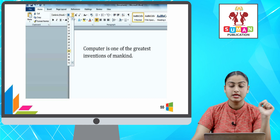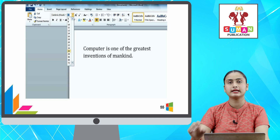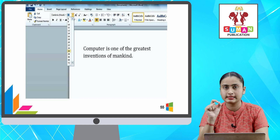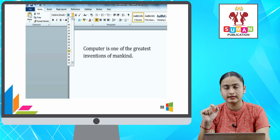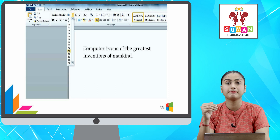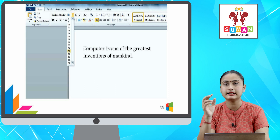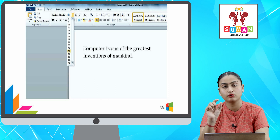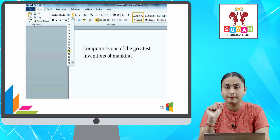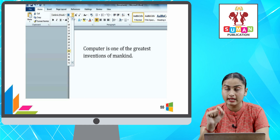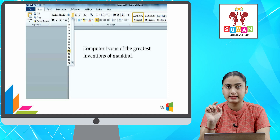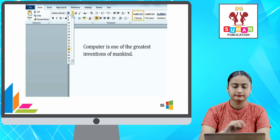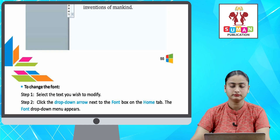You can select the desired font size from the menu that appears.